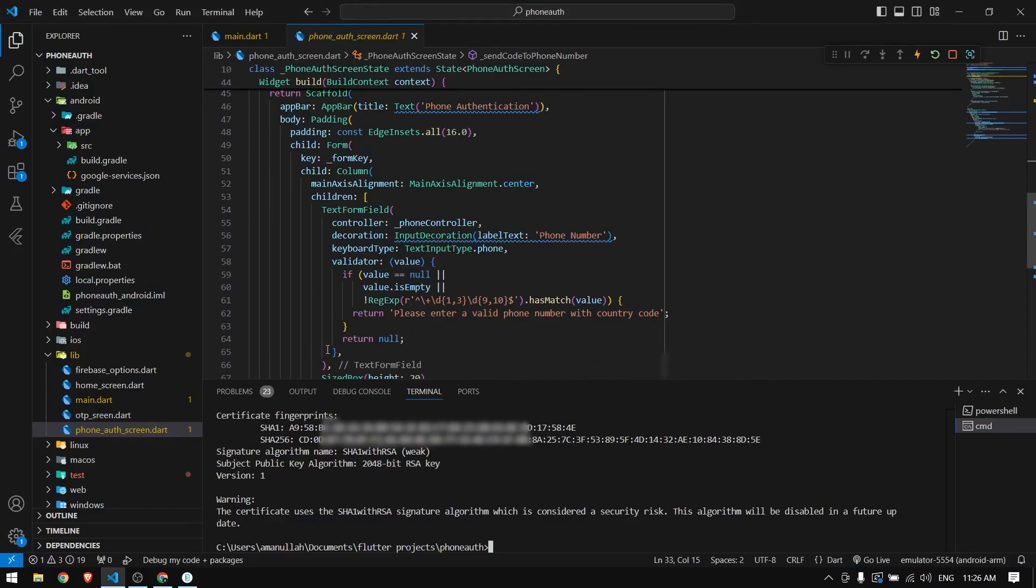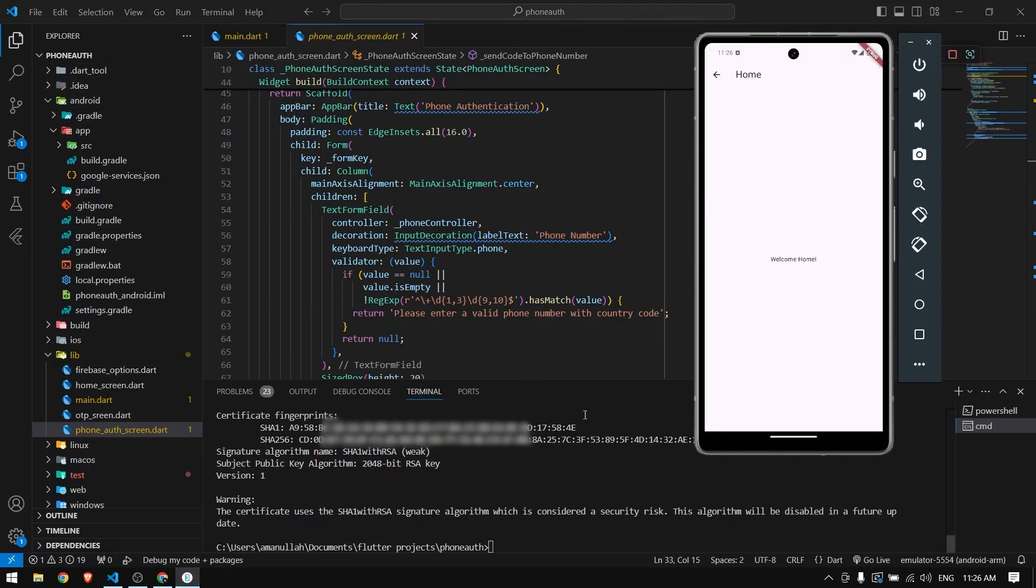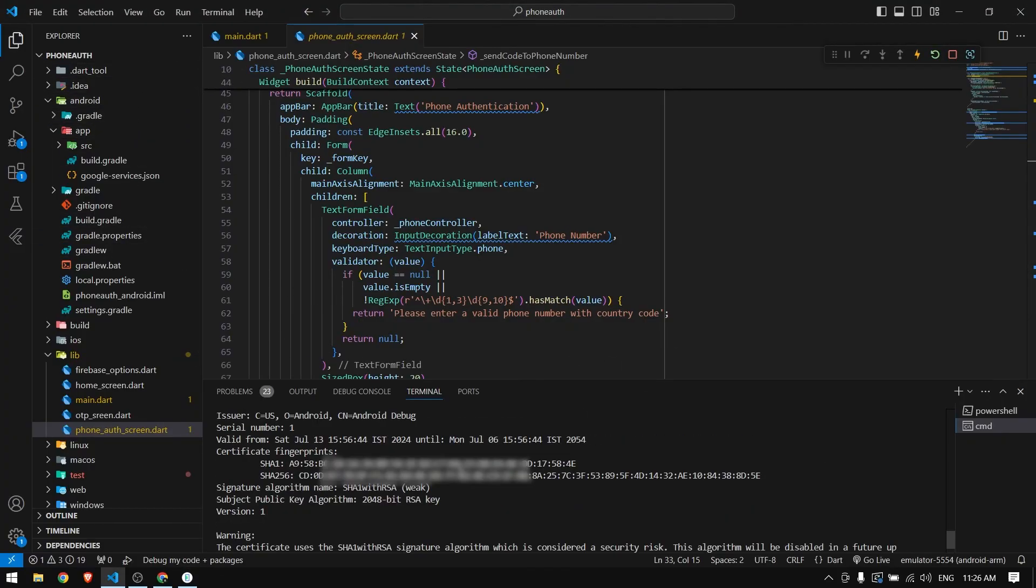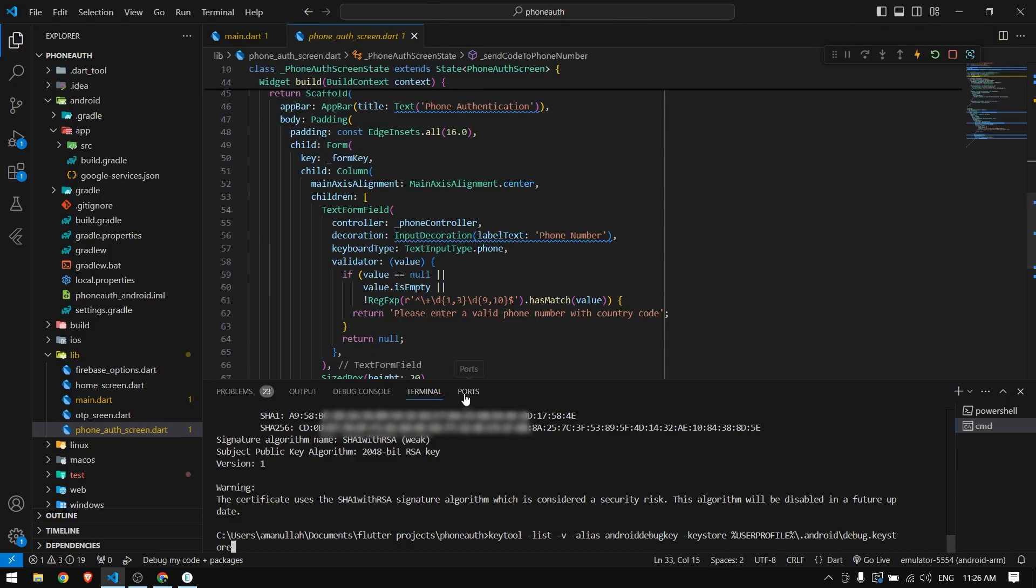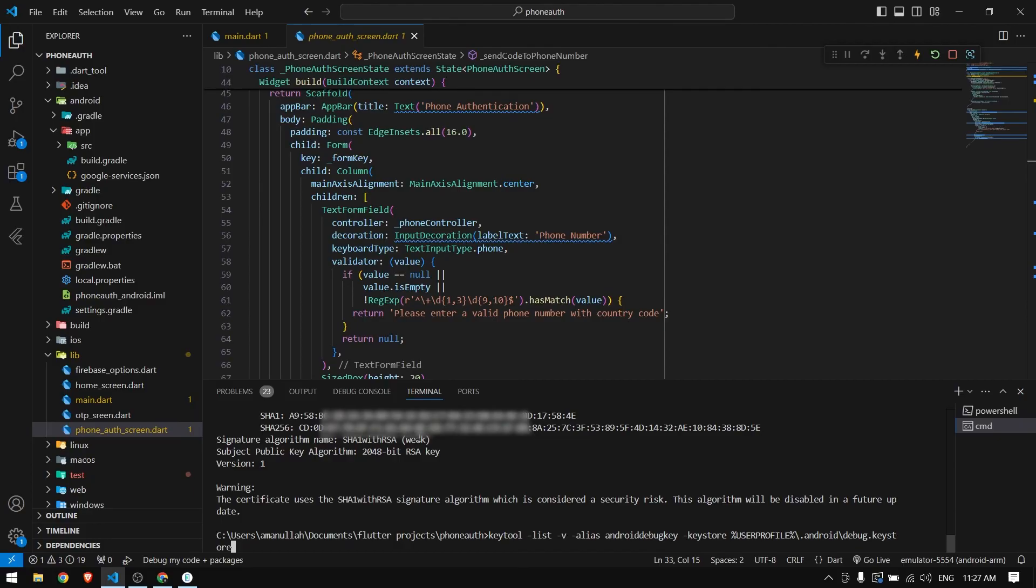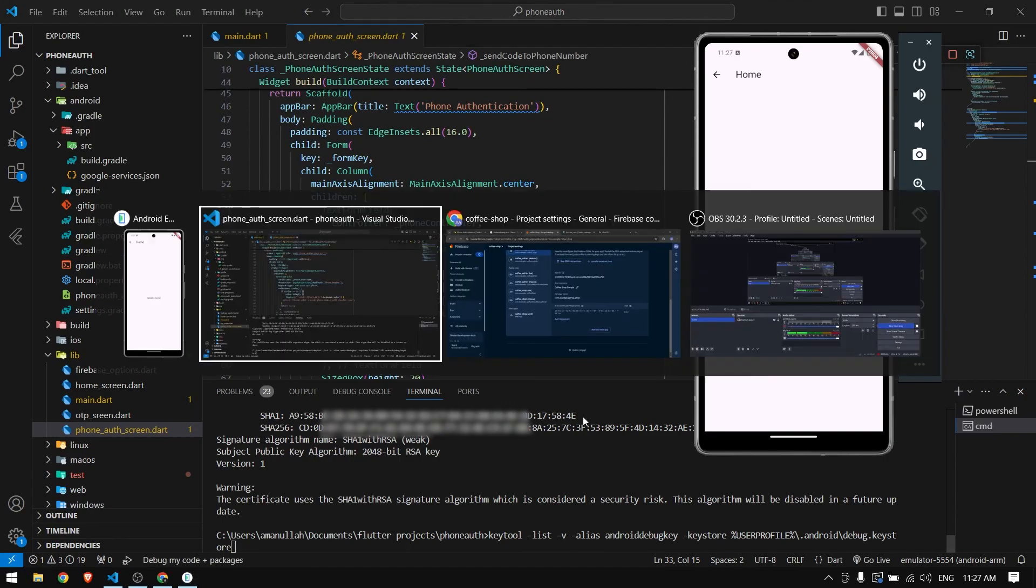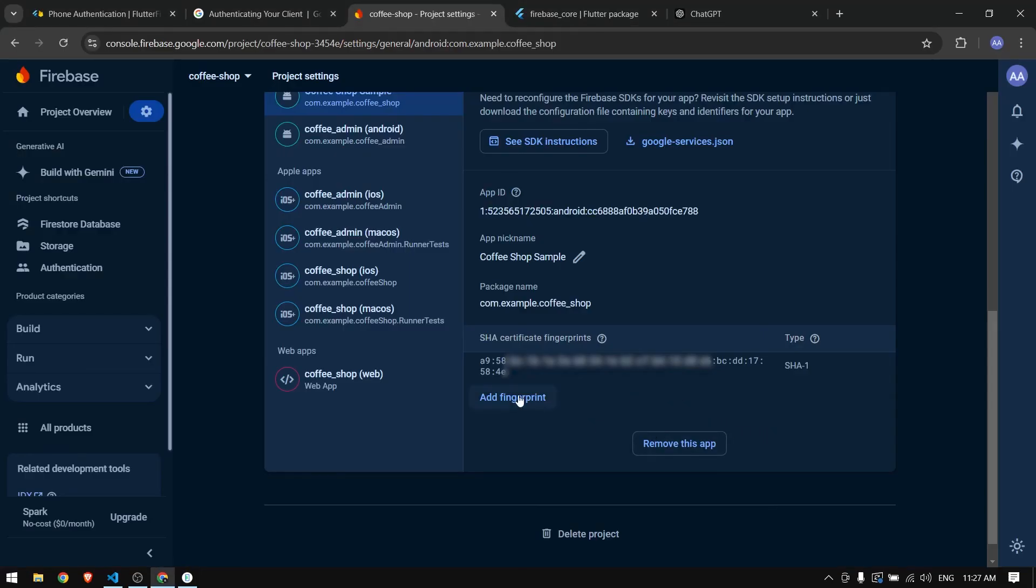This allows any request that comes from this Flutter project application in debug mode. When you release your application, make sure to provide the release hash key as well. You can see we have debug.keystore - similarly you will have release.keystore in the same directory. Sometimes it doesn't work with real devices - you also have to get the SHA1 key for real devices and add it in Firebase.